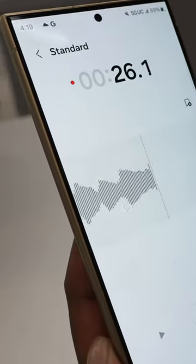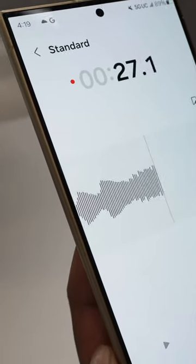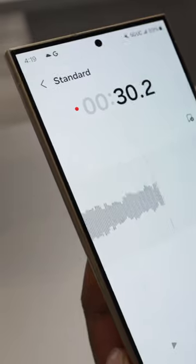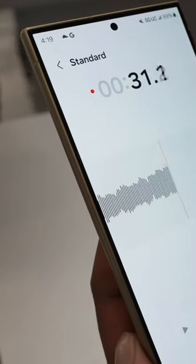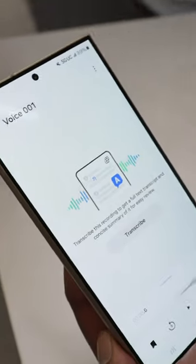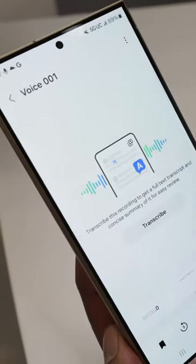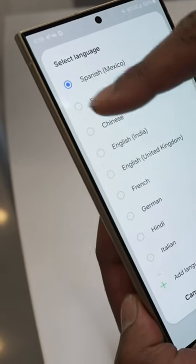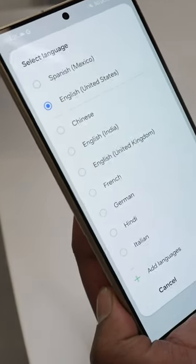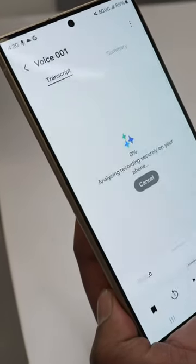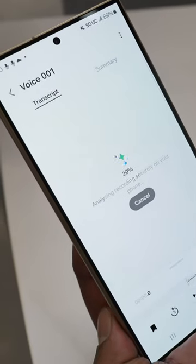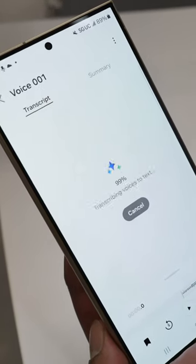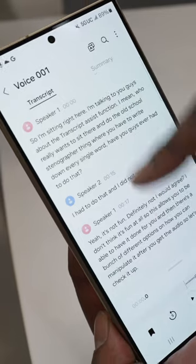So imagine you've recorded a conversation or a lecture traditionally. Transcribing this would be a tedious task, but with Transcript Assist, the AI does the heavy lifting for you. It not only transcribes the audio, but also recognizes different speakers, supporting the same 13 languages as Note Assist.